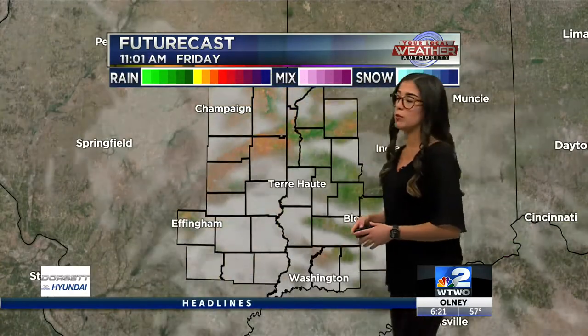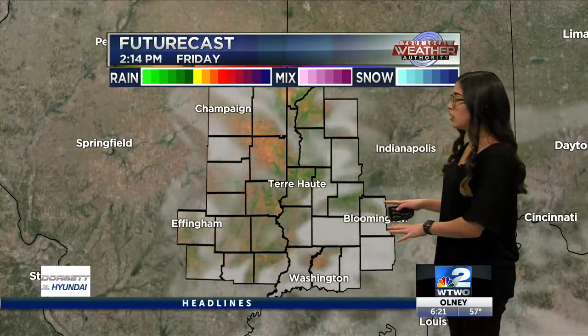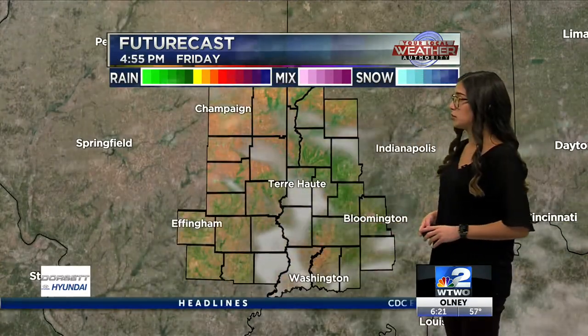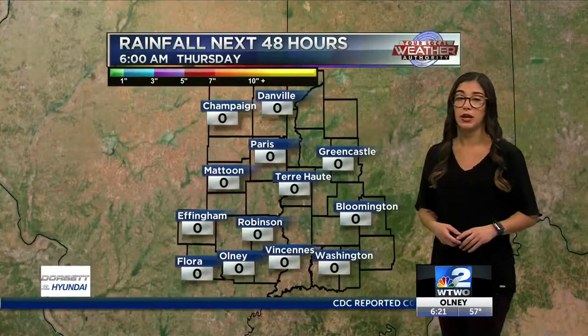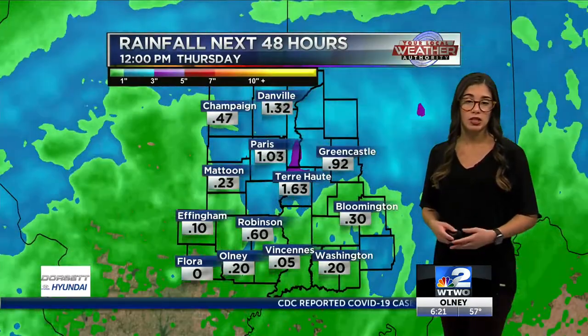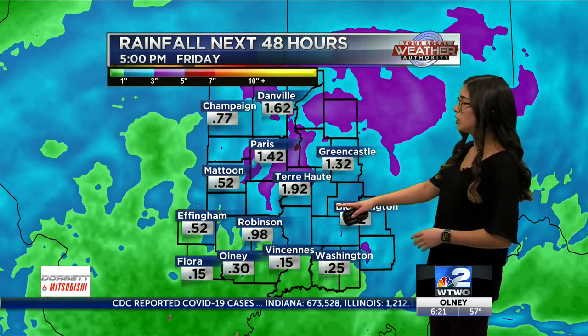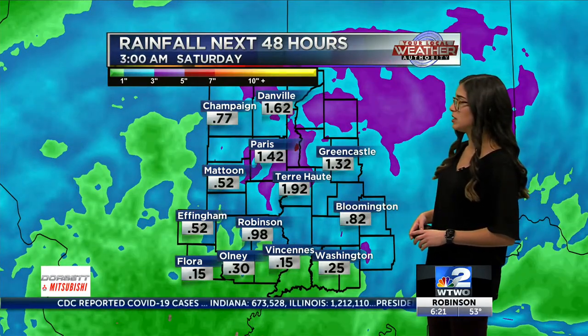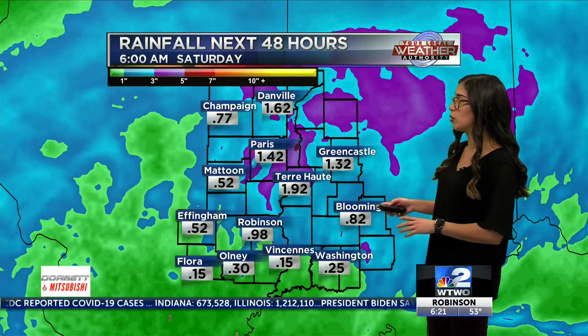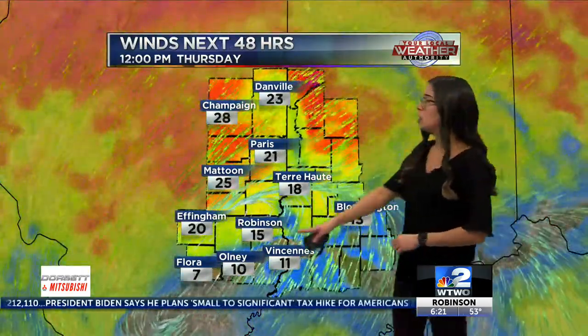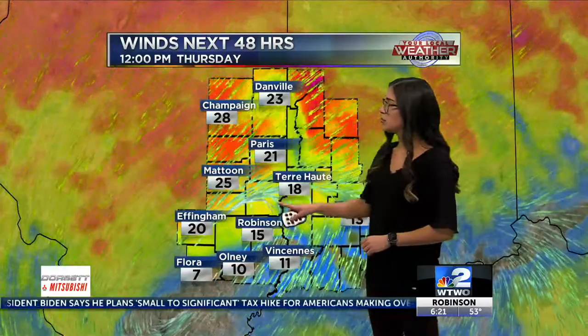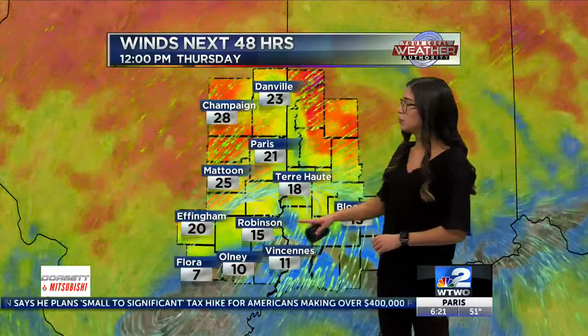Still going to be dealing with a little bit of cloud coverage as we get into Friday, but not as much as we get into Saturday. This weekend is looking good. Close to 2 inches of rain from this system in Terre Haute. The areas in purples and reds that you see on screen are going to be the heaviest rainfall areas.